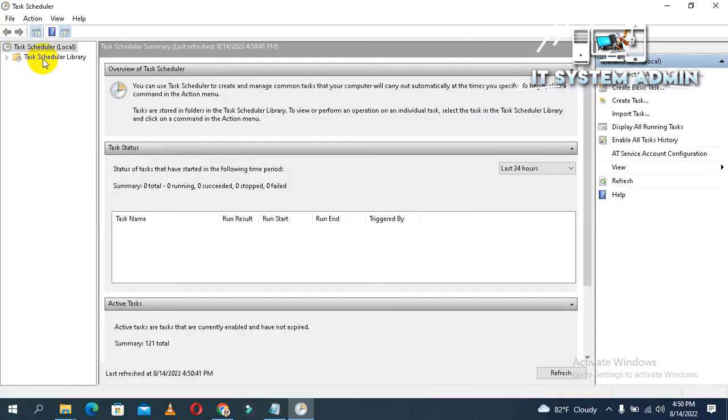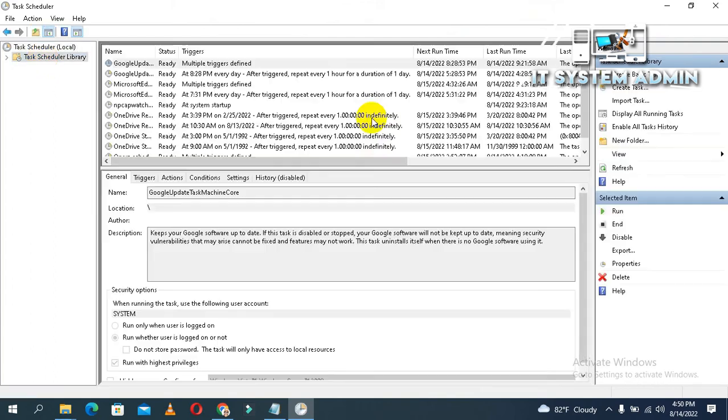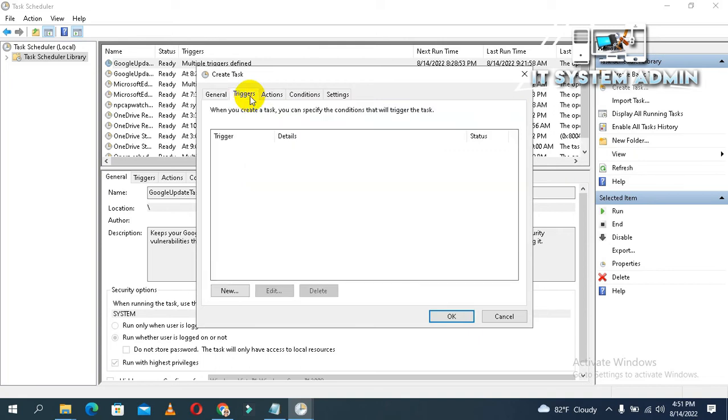Now click on task scheduler library, now click on create task. Give a name, I am giving 'my backup'. Click on trigger, click on new.